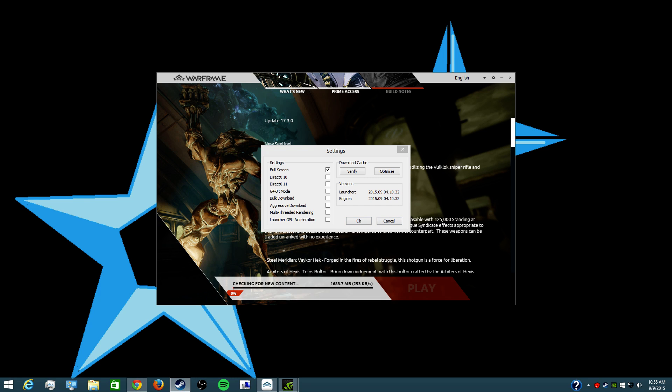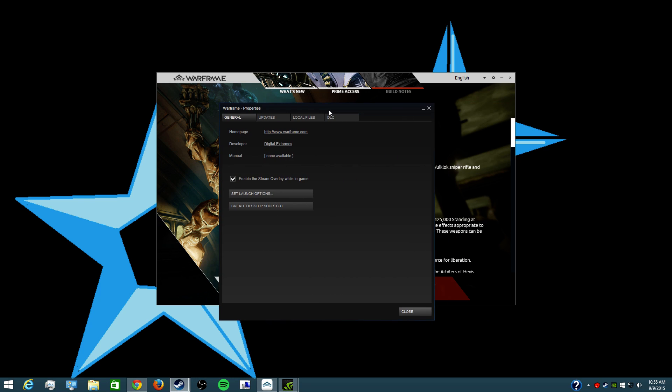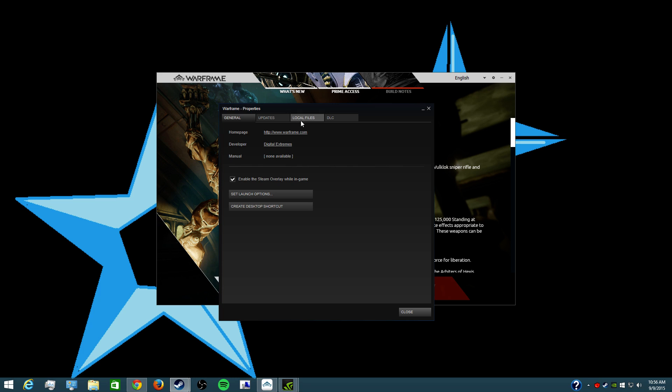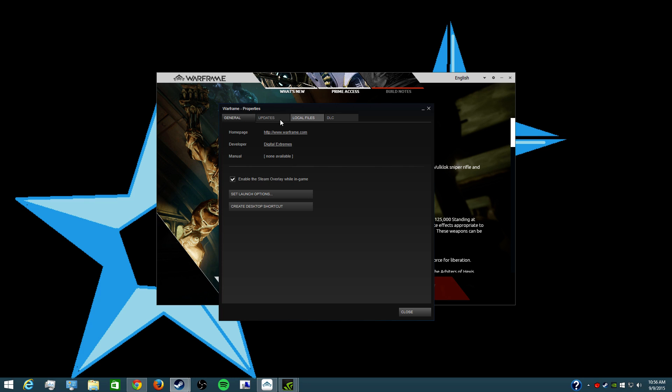At least through Steam I went to the local files. At first I verified, that was the first thing, verified the game cache. So you bring up properties, right click on it, bring up properties, local files, verify integrity of game cache.